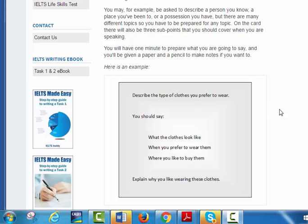I'm asking you, describe the type of clothes you prefer to wear. Okay. Actually, I like to wear my native clothes. It's a scarf with a long dress and blue because this one is my favorite color. And I enjoy when I wear it.